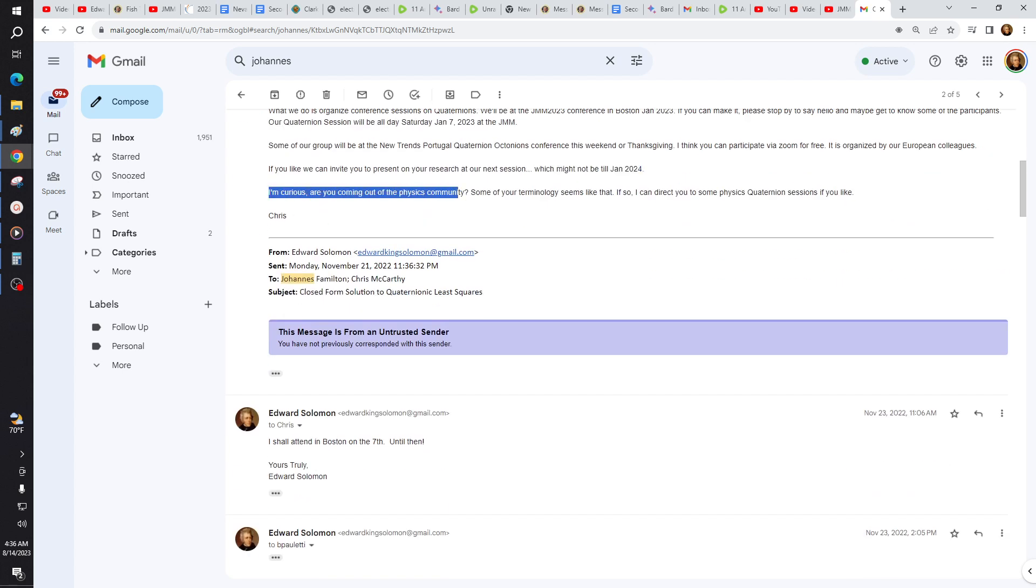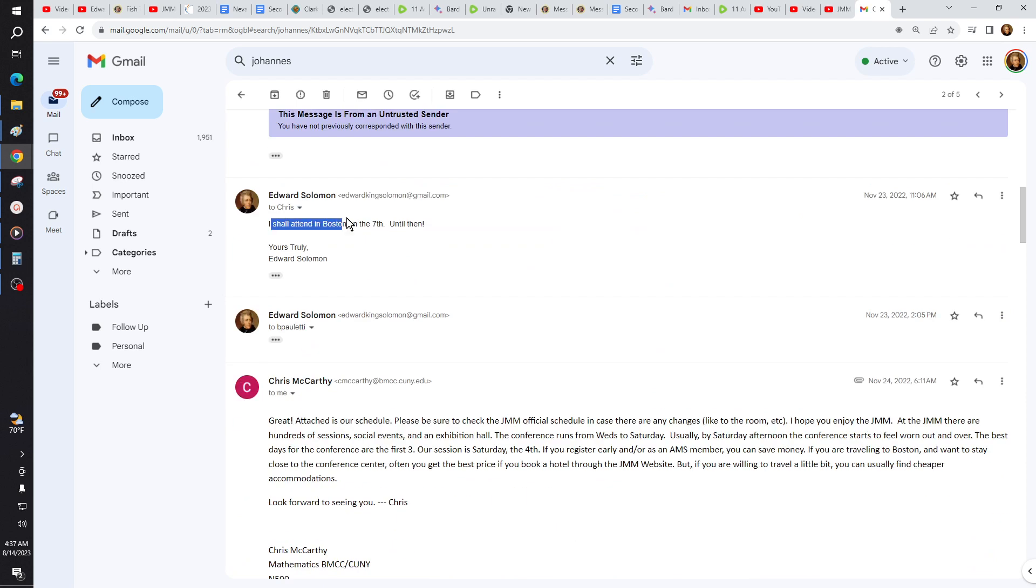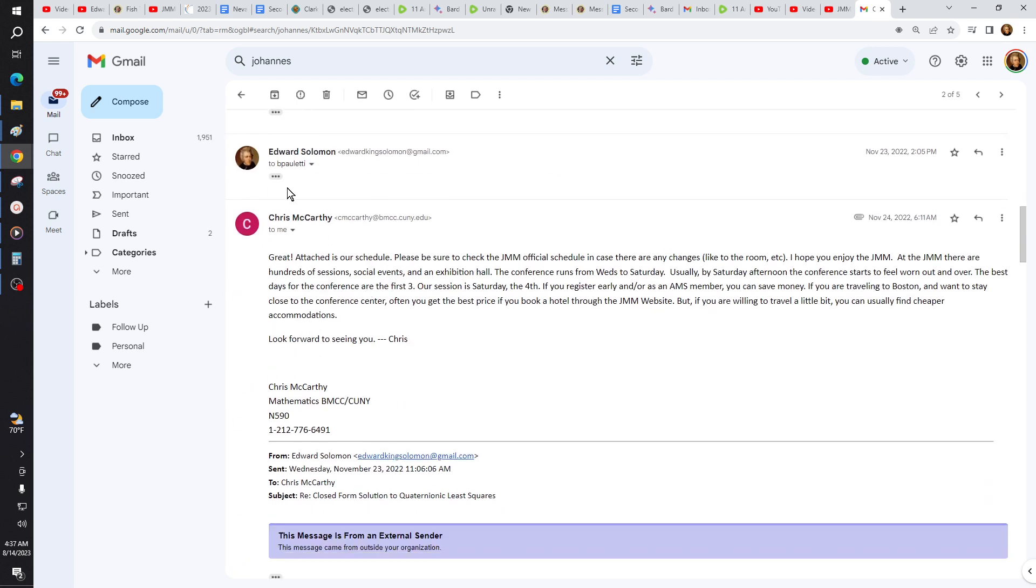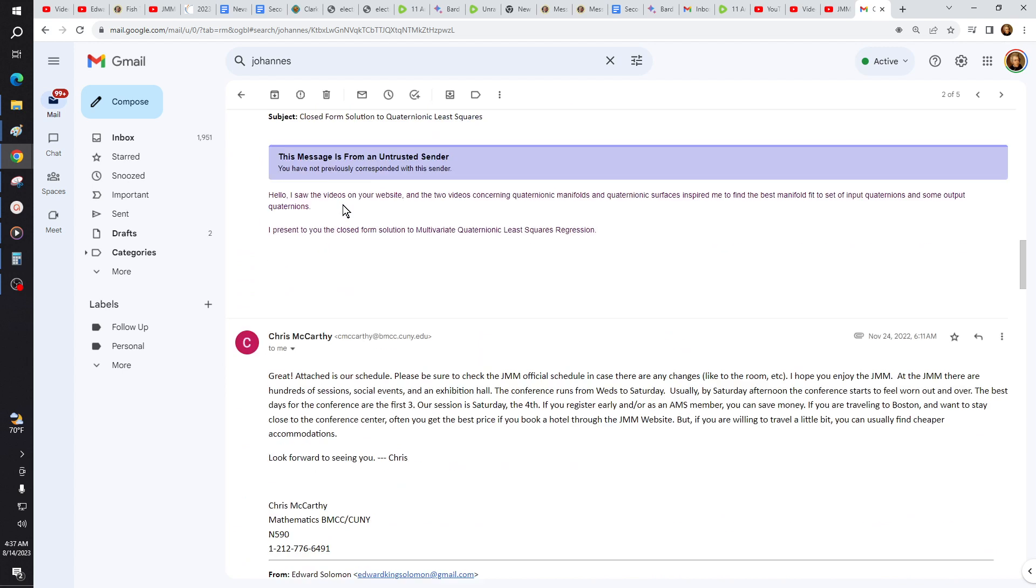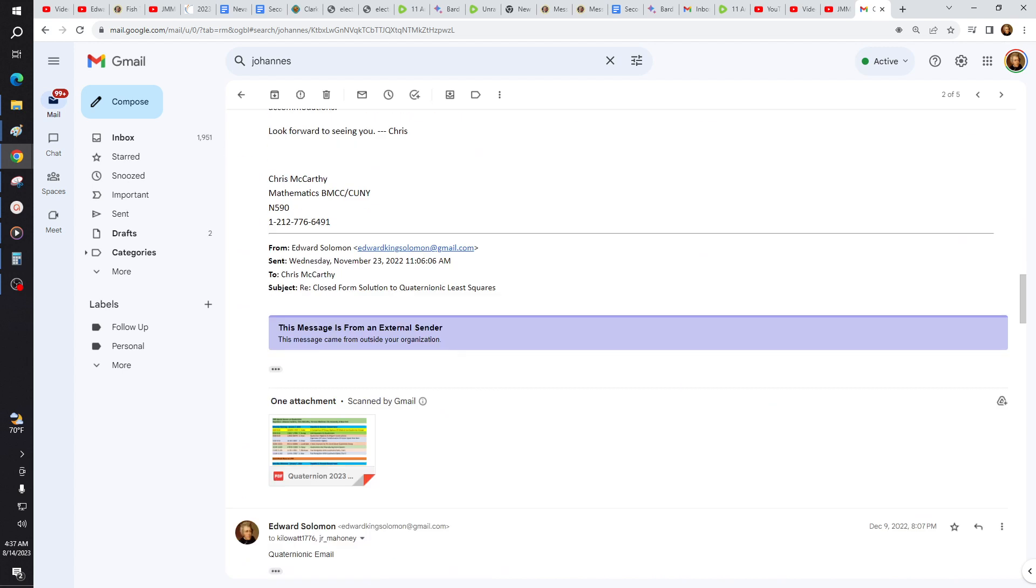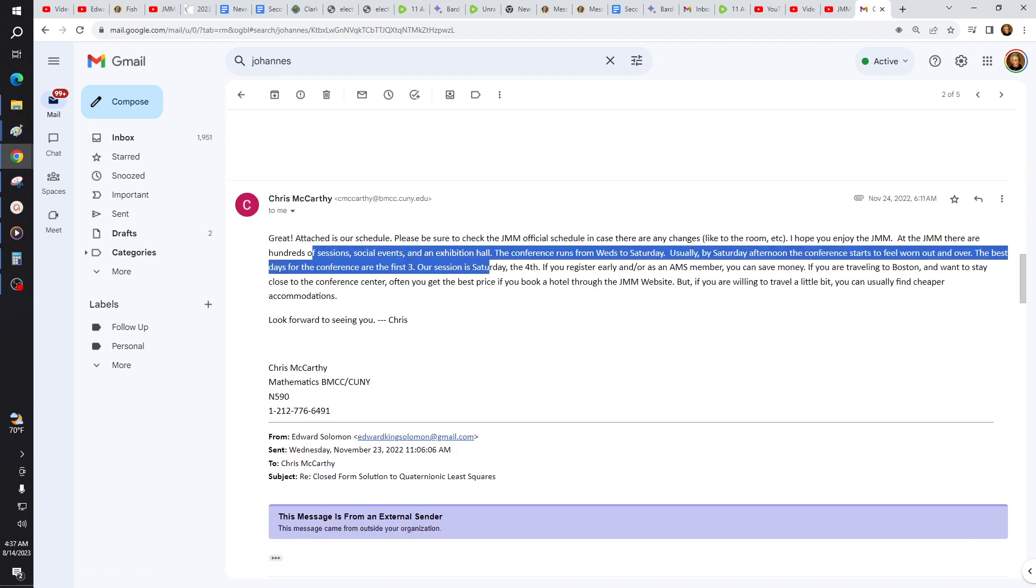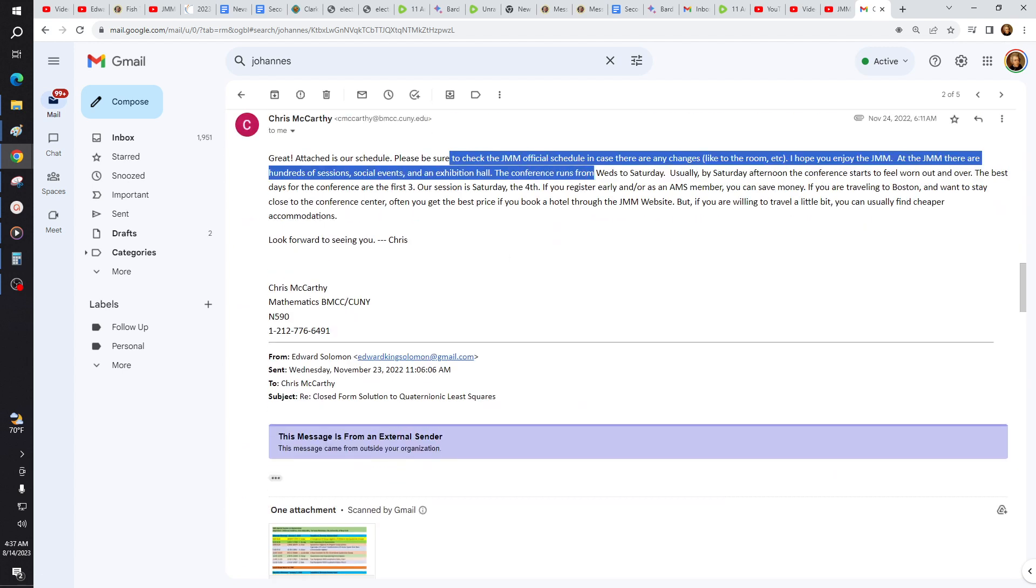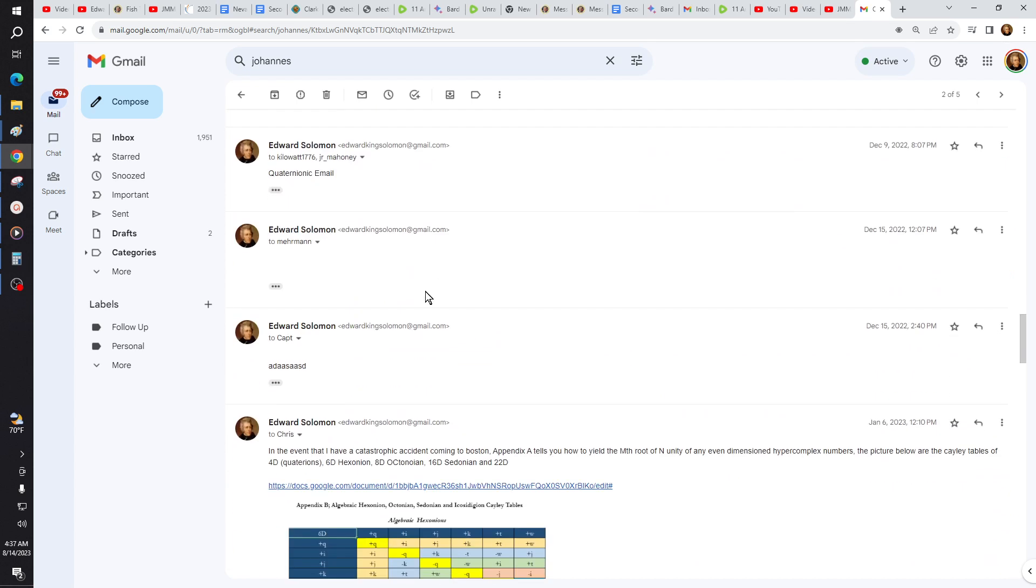And he says, are you coming in the physics community? Some of your terminology seemed like that. I shall attend on Boston the 7th until then. Shared a few family members so they knew what I was doing. Great, it attaches our schedule. Be sure to check the JMM website.